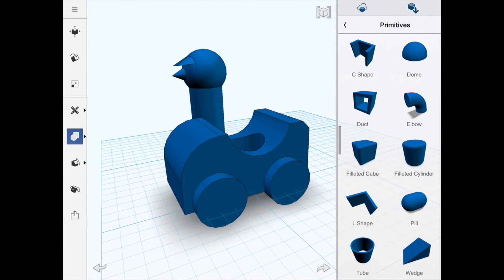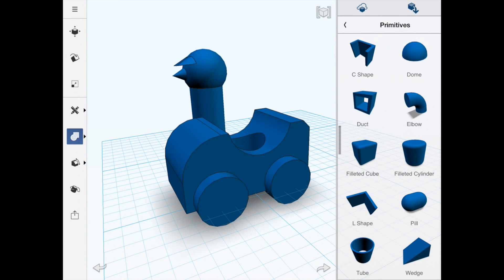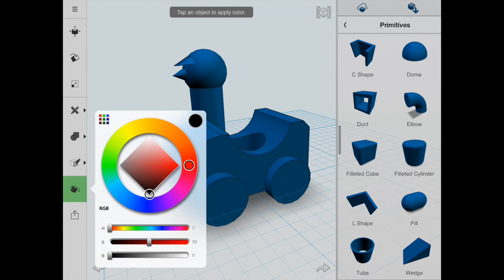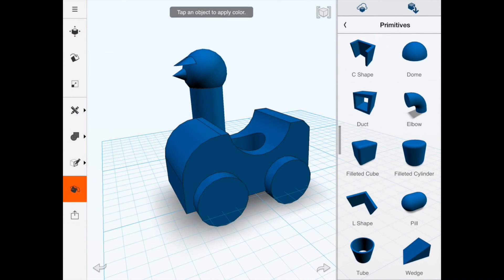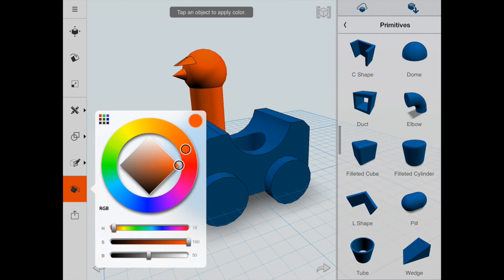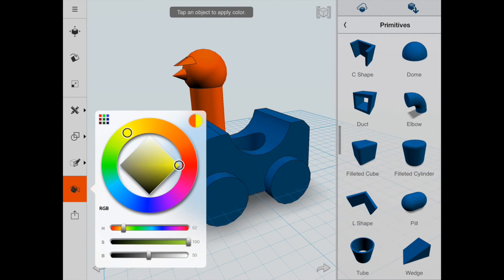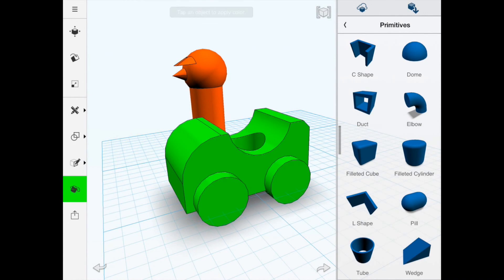The other really cool thing is the color picker, which allows you to use the outer ring to change the colors. We can move it around and change different colors on the objects — let's try a green, for example, and turn it green.